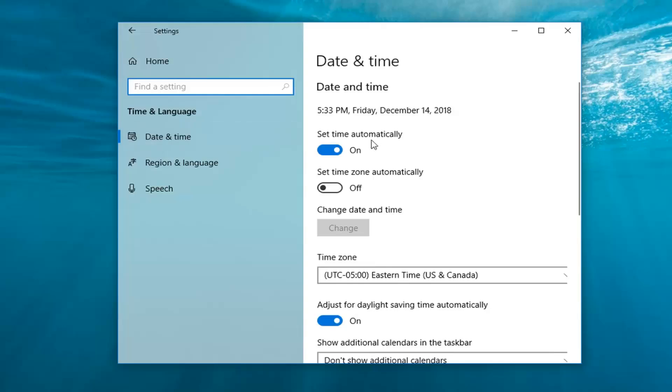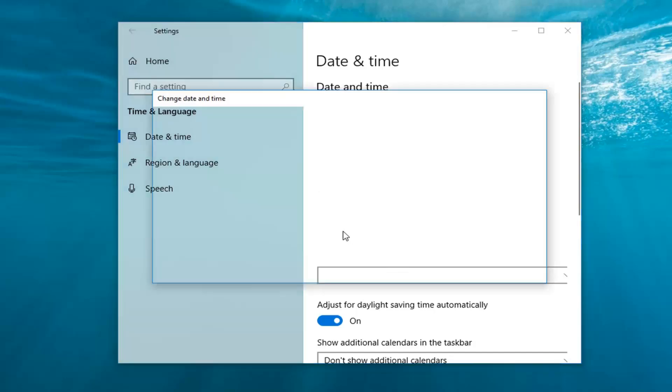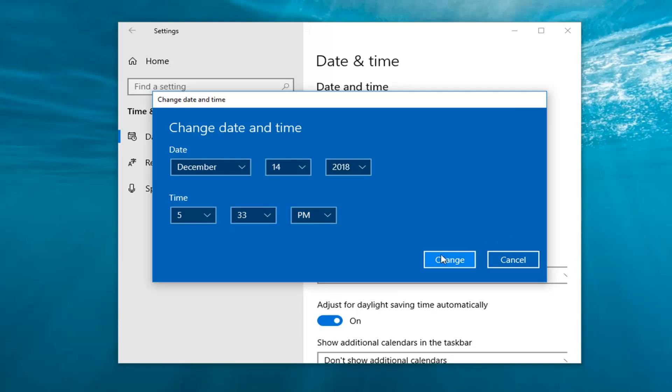Make sure time is set to automatically and if it's incorrect I would suggest turning this off and then change date and time, select change. And then just select the correct date and time. Once you've clicked change and you close out of here, see if that's resolved the issue.